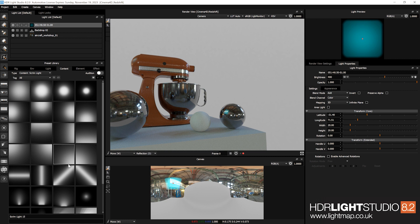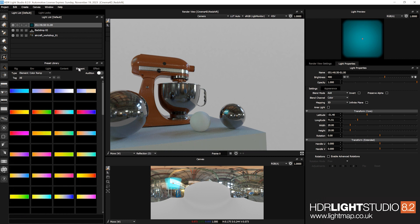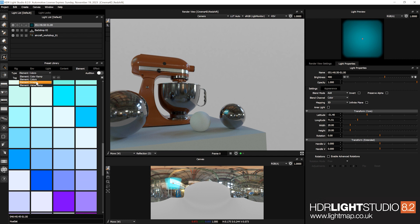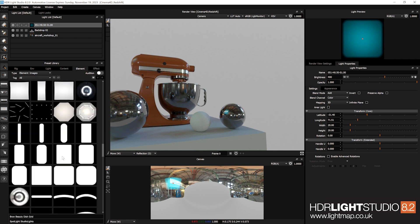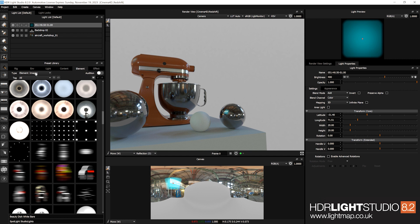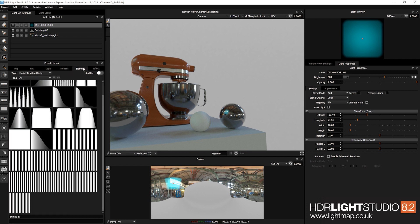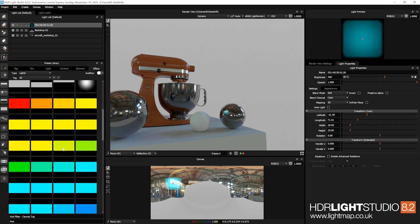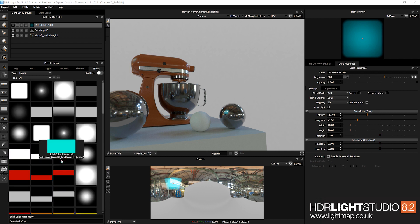Then on a separate tab is content, with different content types in the type dropdown — scrim light, for example. We then have elements: these are color ramps, various colors, images that are not deemed to be HDRI maps (not a two-to-one ratio), value ramps. Then the final tab is called effect.